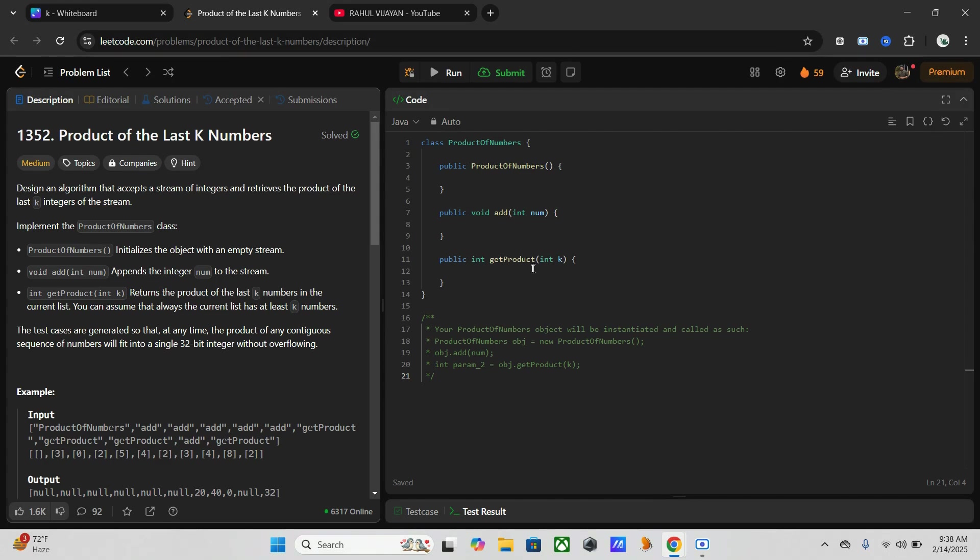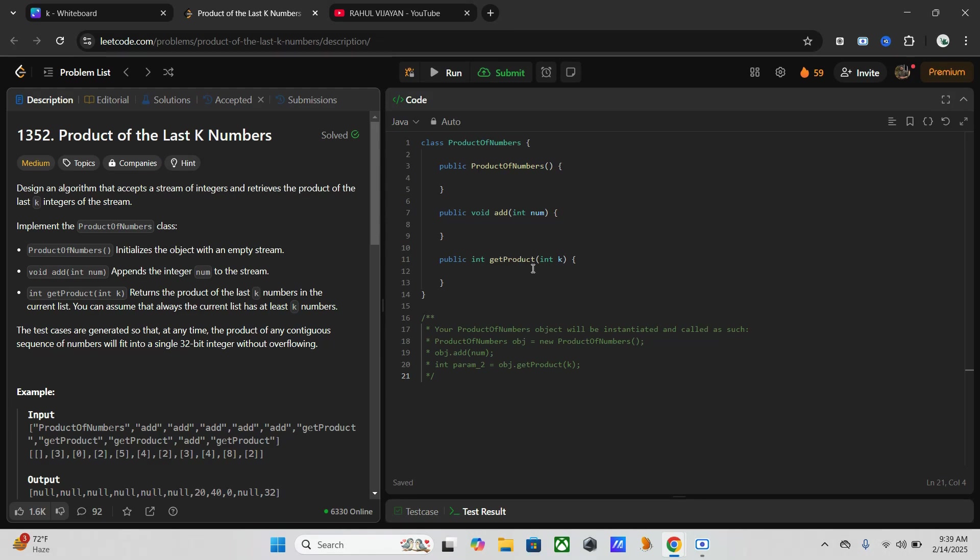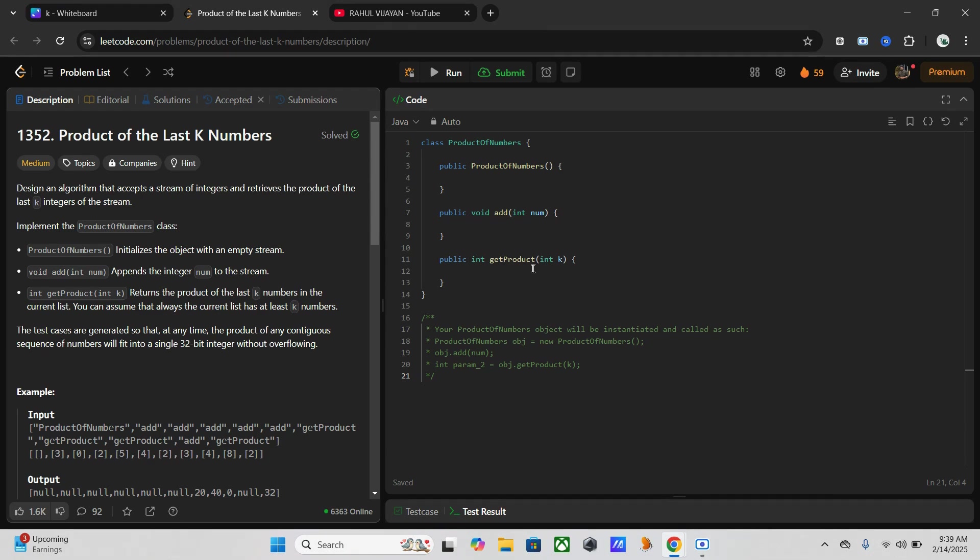Here the add num adds a number to the stream, and the get product returns the product of the last k numbers. We assume there are always at least k numbers to query. We have to consider some edge cases. First, if number zero is added, the product of any sequence that includes this zero is zero. Secondly, overflow is not an issue as we guarantee that all products fit into a 32 bit integer.